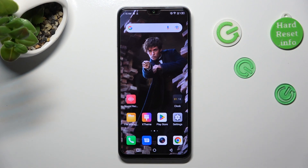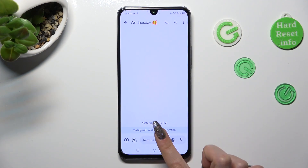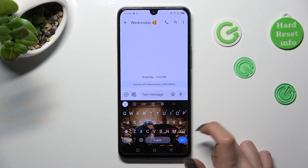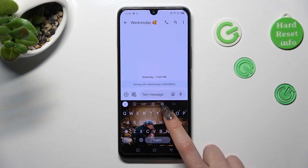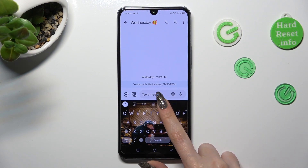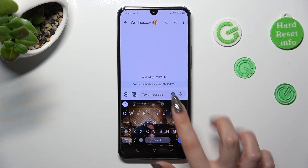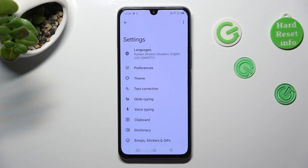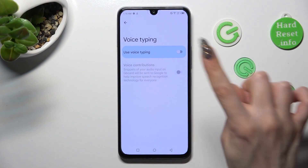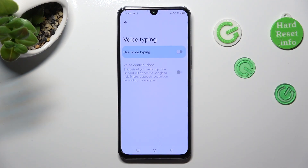You need to begin by accessing your device's keyboard. If the microphone icon is not visible at the top right corner of it, select this icon — the gear one — next to the three dots. Then click on voice typing and click on the toggle next to 'use voice typing' to turn it on.